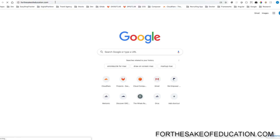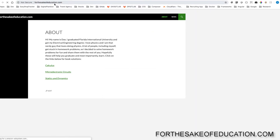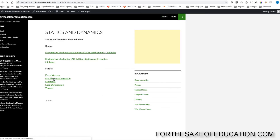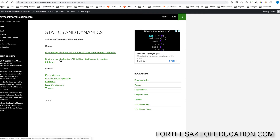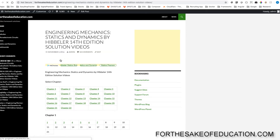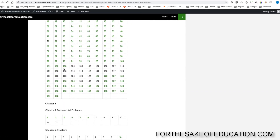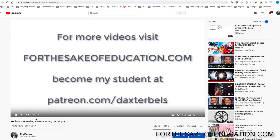Guys, for all the solutions of this book, visit ForTheSakeOfEducation.com. I've been working hard on putting all the problems into one convenient place for you to do your homework easily. So pay us a visit.